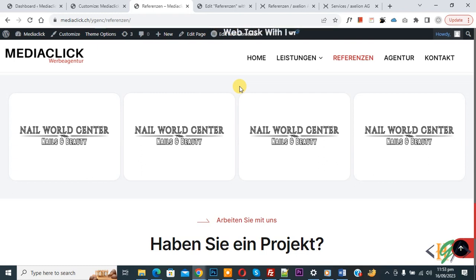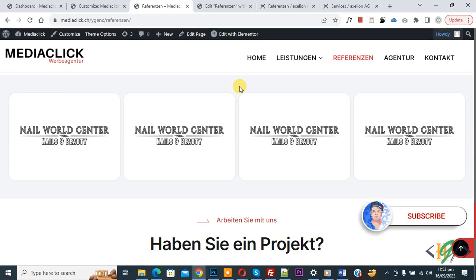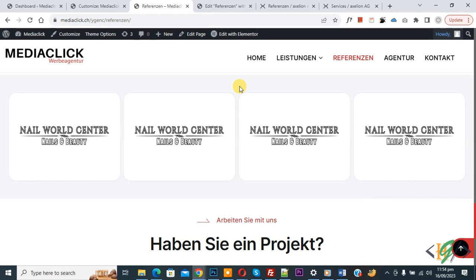Bismillahirrahmanirrahim, Assalamualaikum. My name is Asan and today we are going to remove the default 20px margin below the Elementor widget in Elementor WordPress. Before starting, please subscribe to my channel. Thank you. Now back to our work.